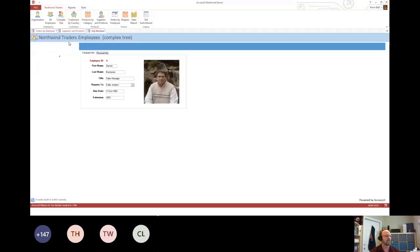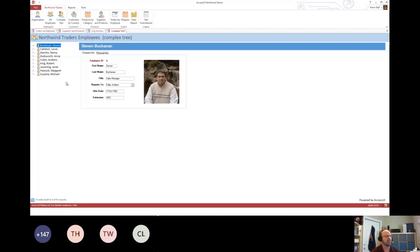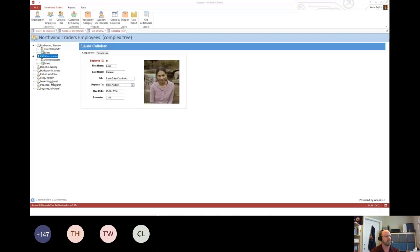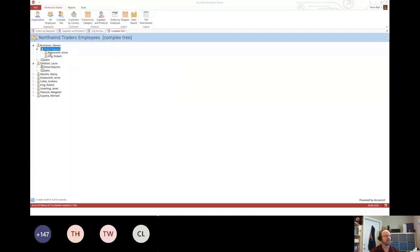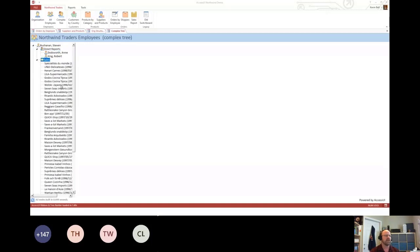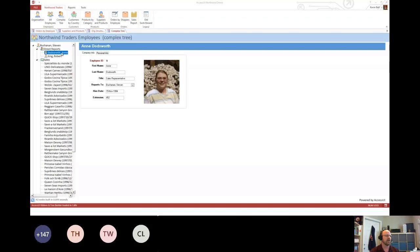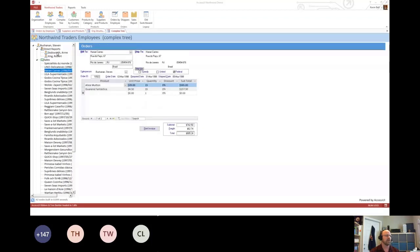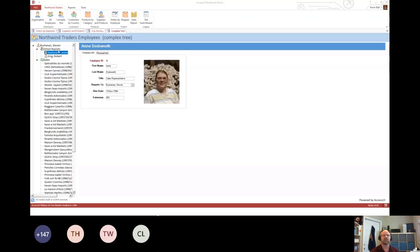And then the last one is what I call a complex tree. This one allows you to build very random things. You can see each of those users has direct reports and sales. If I drill in here, I get a list of people that report to them, and here I get a list of sales. So at this third level, I have two totally different sets of forms. That's the tree view piece.